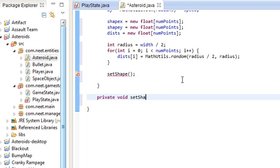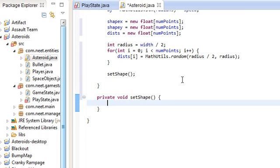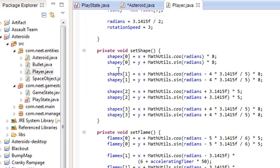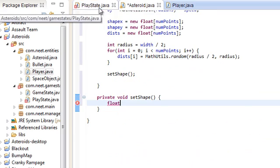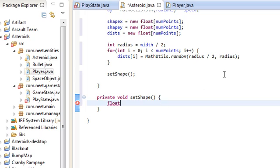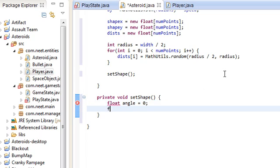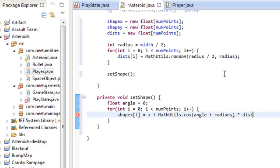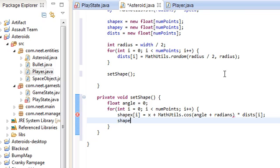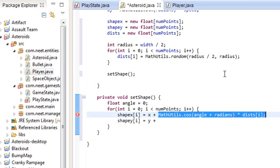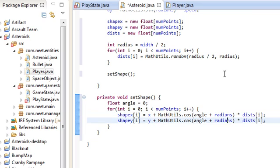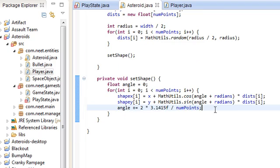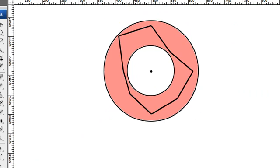We're going to use a for loop to generate random distances from the center. Dists[i] equals Math.random anywhere from radius divided by 2 to radius. That's everything in this red area here. We're going to use setShape, which is a method that we have also in player. Basically sets all the vertices. Since the asteroids are randomly generated, we can actually use a for loop to set all the points instead of setting them manually like we do in player. For angle 0, int i=0; i less than numPoints; i++: shapeX[i] is going to be x plus Math.cos(angle + radians) times dists[i], and shapeY[i] is y plus Math.sin(angle + radians) times dists[i]. We're going to increment the angle by 360 degrees divided by numPoints.